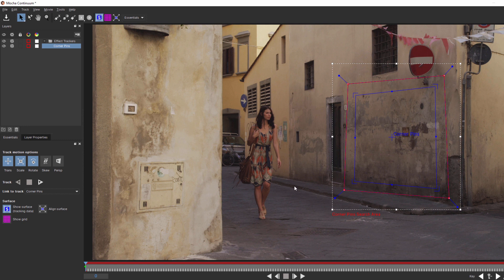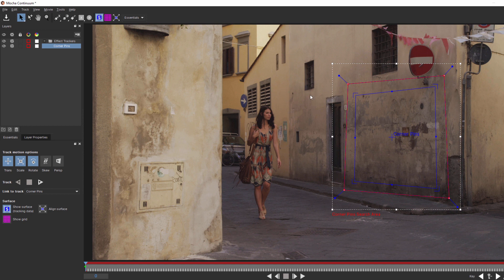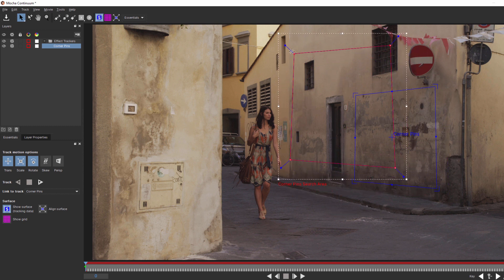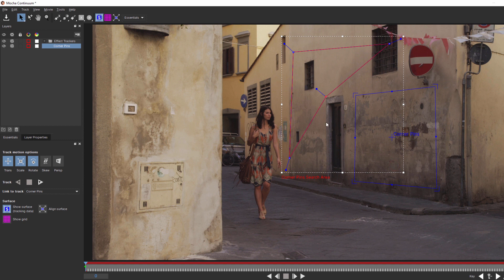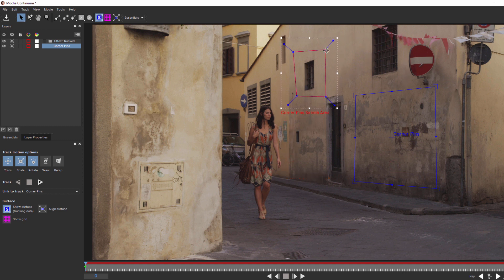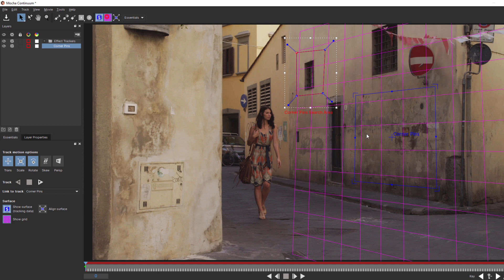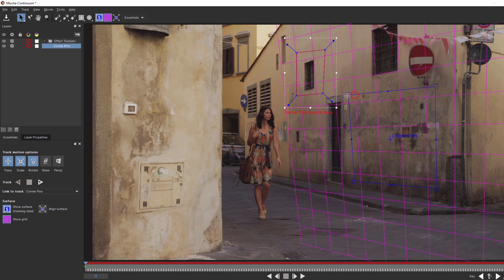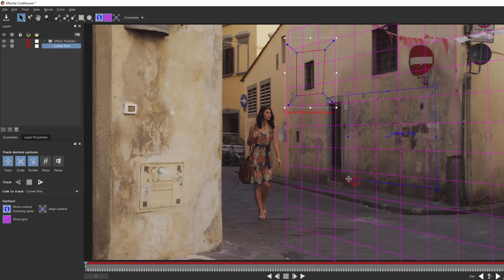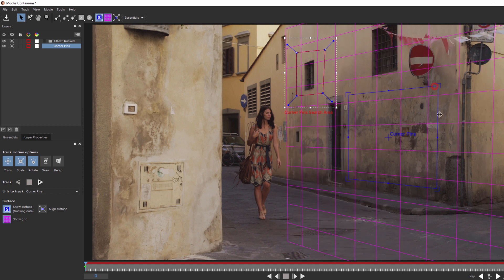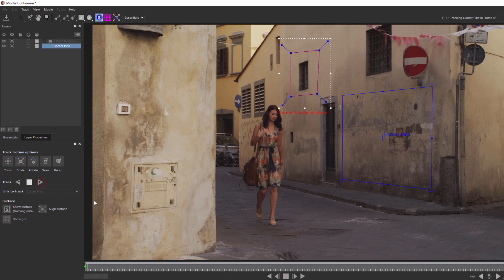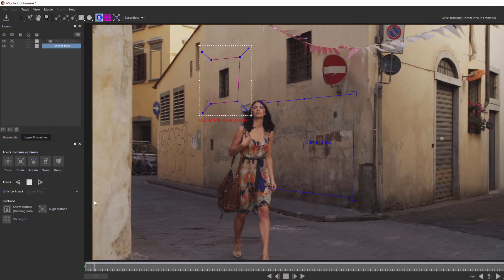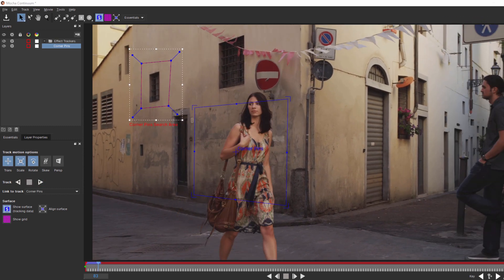So what do we do? Well as I said Mocha is a planar tracker which means that as long as we track something along the same plane as our corner pin we'll get the results we want. And as luck would have it there's a window up here along the same plane as the wall I want to apply my text to. So I'll set my search area to track the movement of this window. My corner pin I'm going to place against this wall. I can turn on the grid to make sure that it lines up nicely and evenly tweaking it as necessary. When done I'll hit track and there you go.